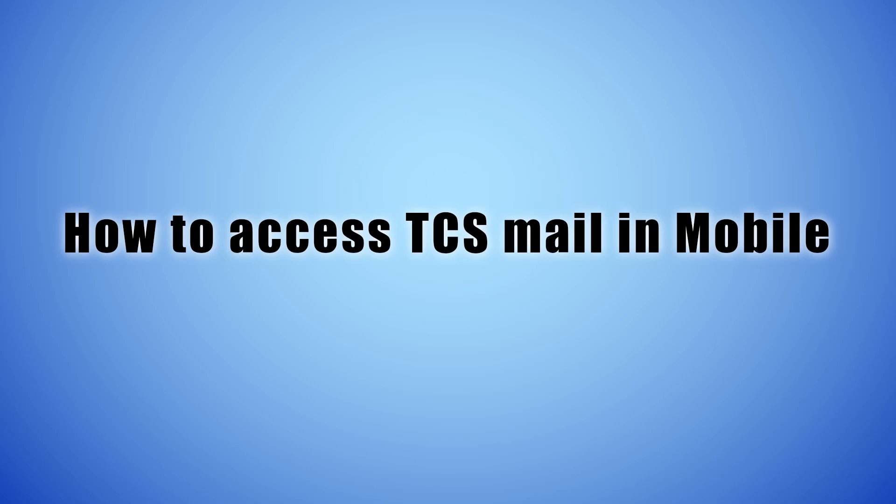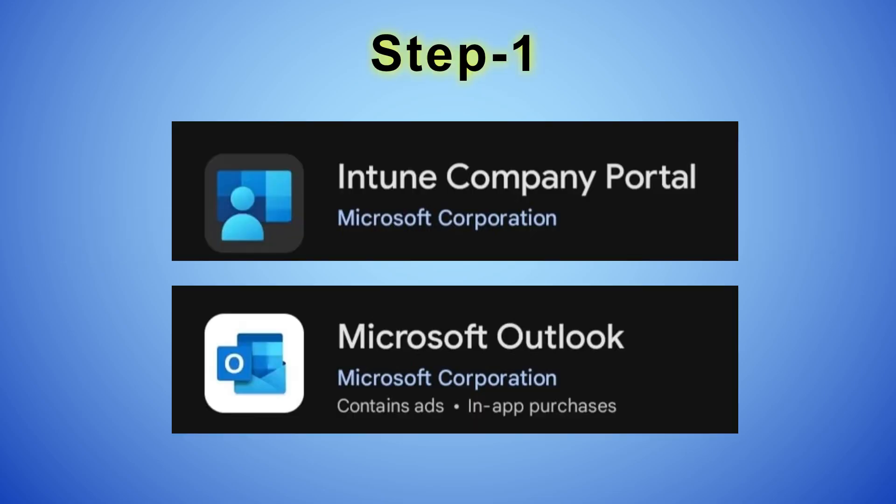How to access TCS Mail in Mobile. Step 1: Open Play Store and install these apps.